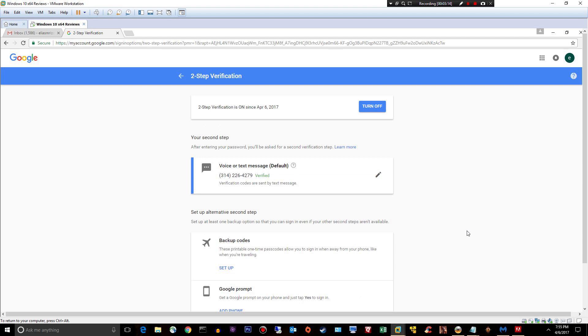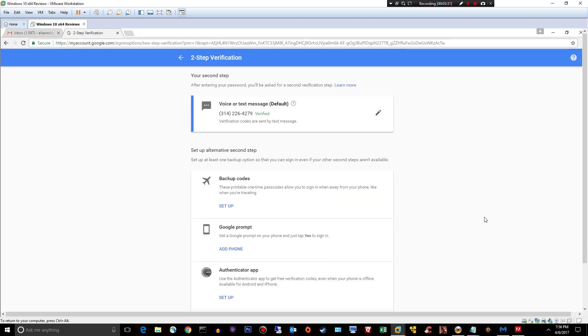So basically, anytime anyone in the world tries to sign on to my Gmail account, they have to have my phone in their hand. They have to have my phone that receives a text message. Otherwise, they can't log in and wreck my life. Get it?